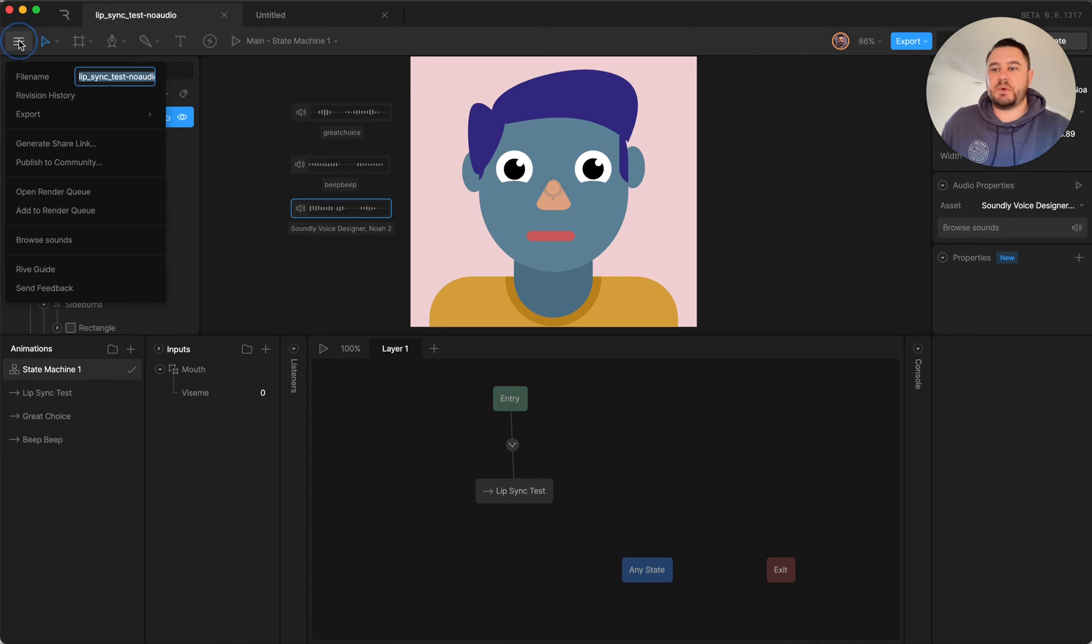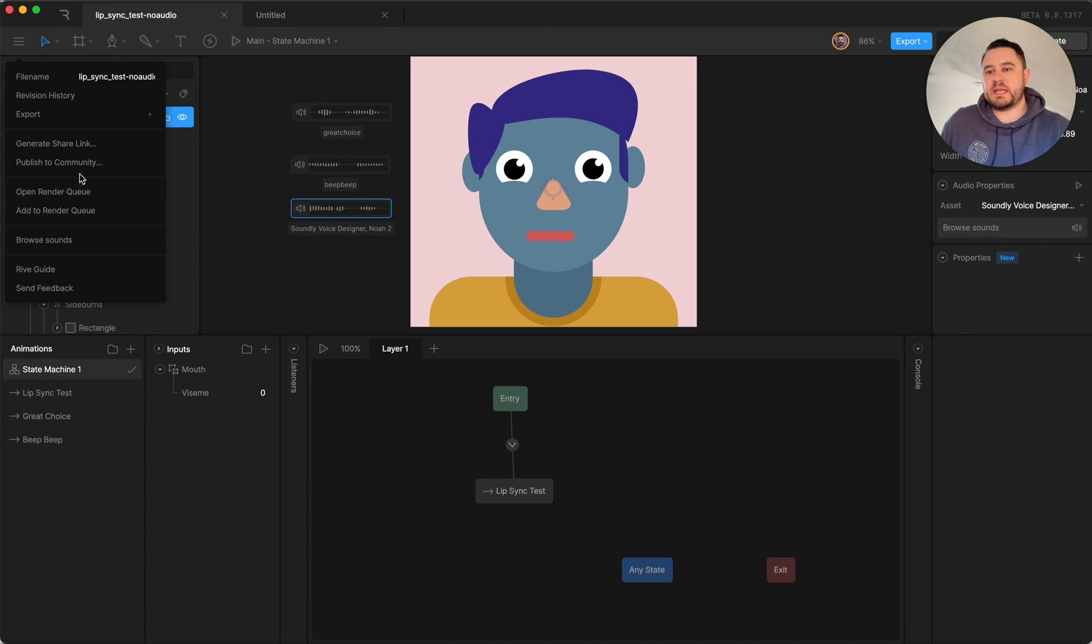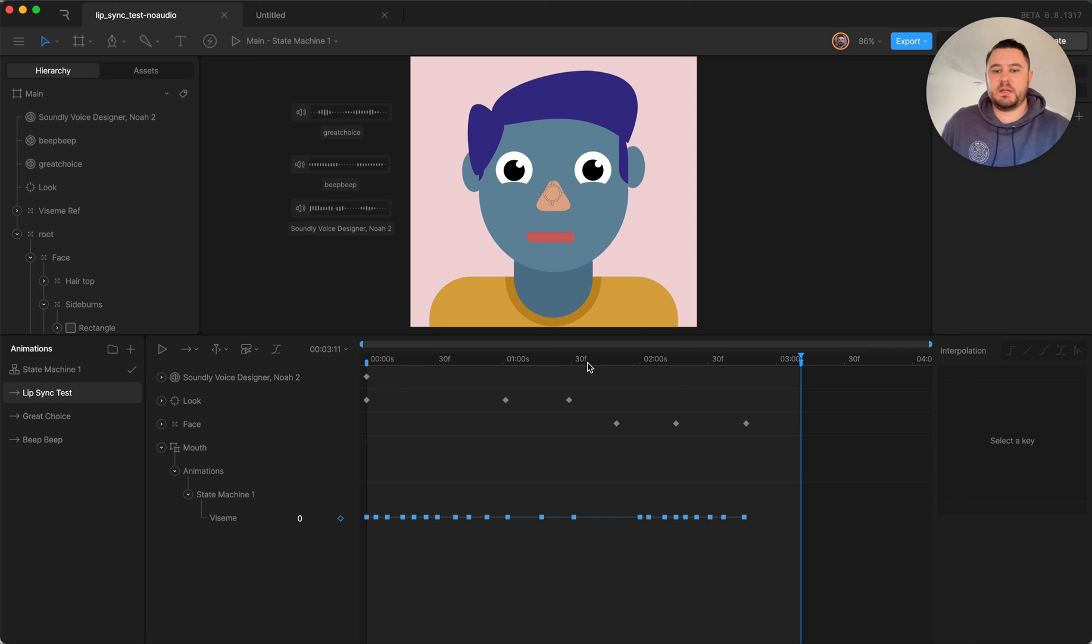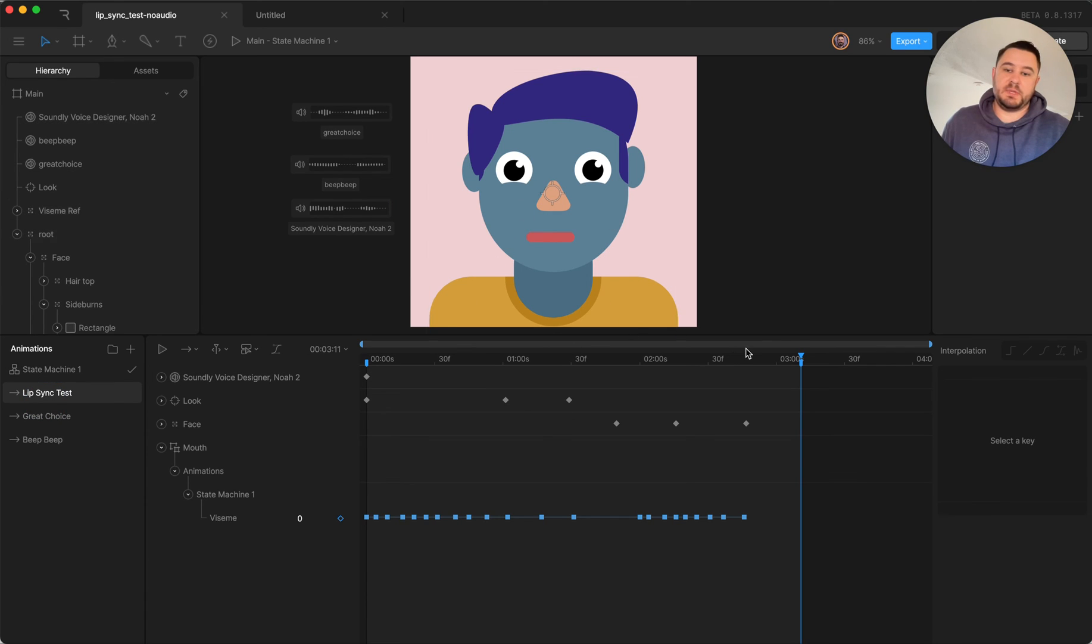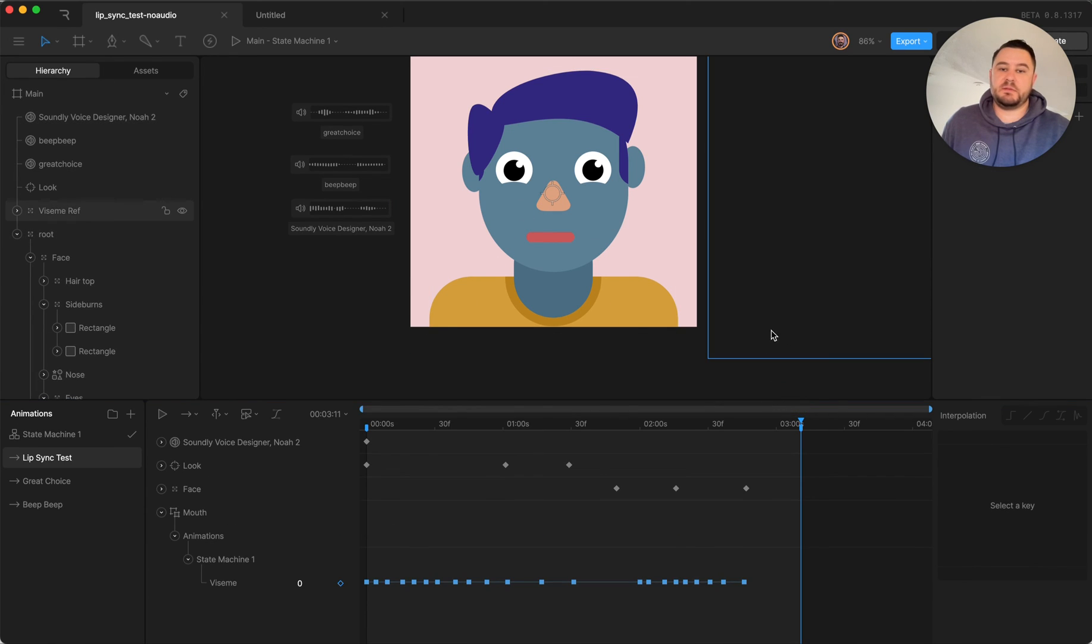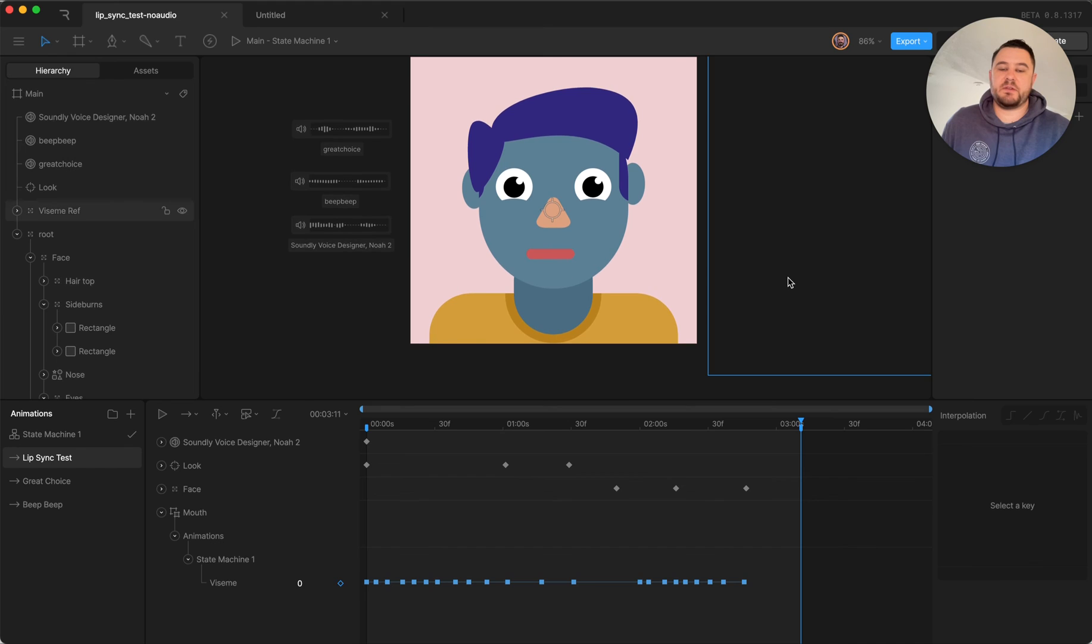And fortunately with Rive's cloud render I was able to just export this timeline with the sound, and yeah, exports the sound and the animation together so you get a nice animated character video.